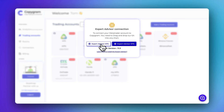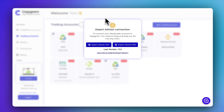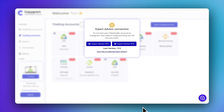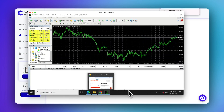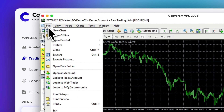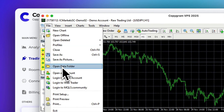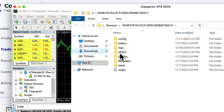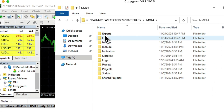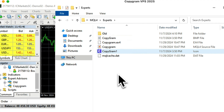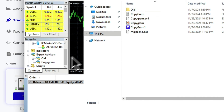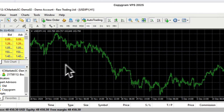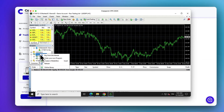Download our Expert Advisor. Now, let's copy and paste the Expert Advisor into the Experts folder. Refresh your Navigator so you can see it.